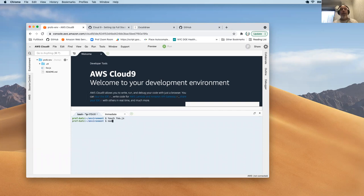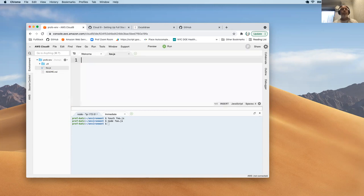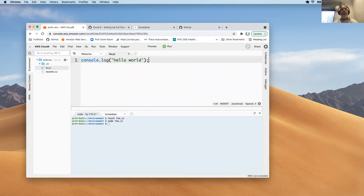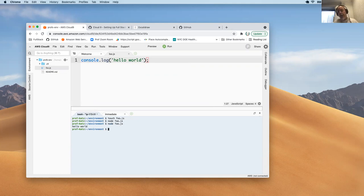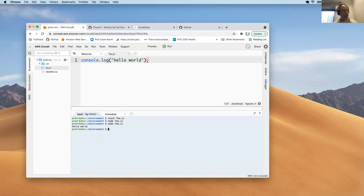I could touch a file — I'll call it foo.js — and run node foo.js to run that file. If I do the proverbial hello world, save the file, and run it again, I'll see 'hello world.' So this is an environment. You could do whatever you want with it and destroy it — it's not going to have any impact on your computer at all. But let's do something a little more robust, because the issues people run into is when they end up installing other things on their machines.